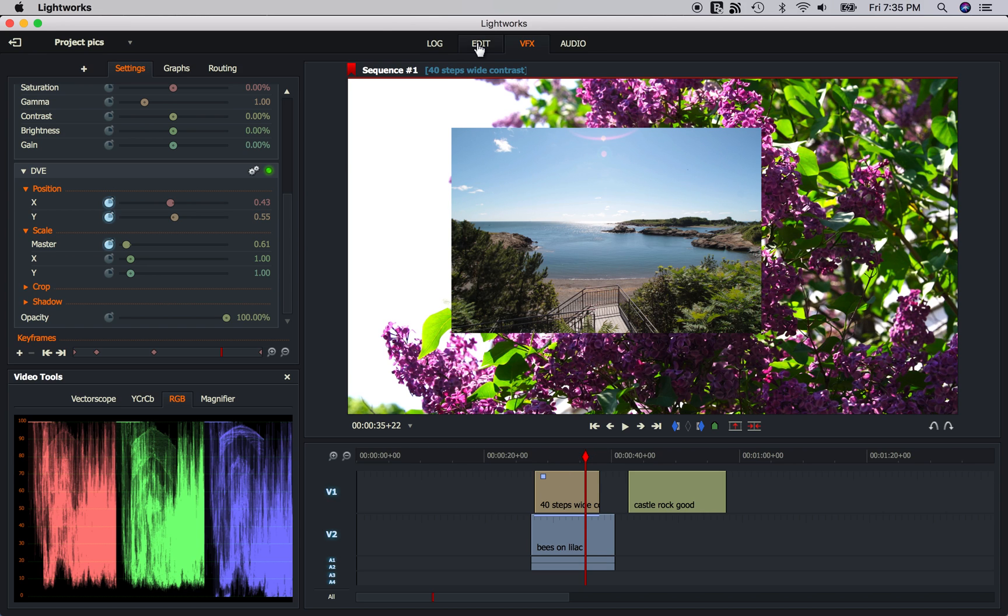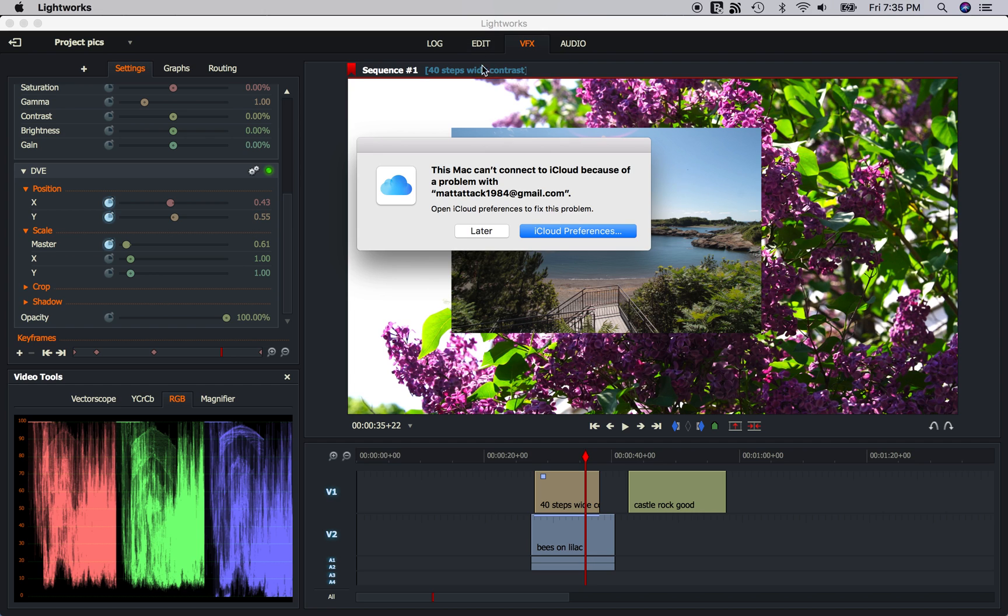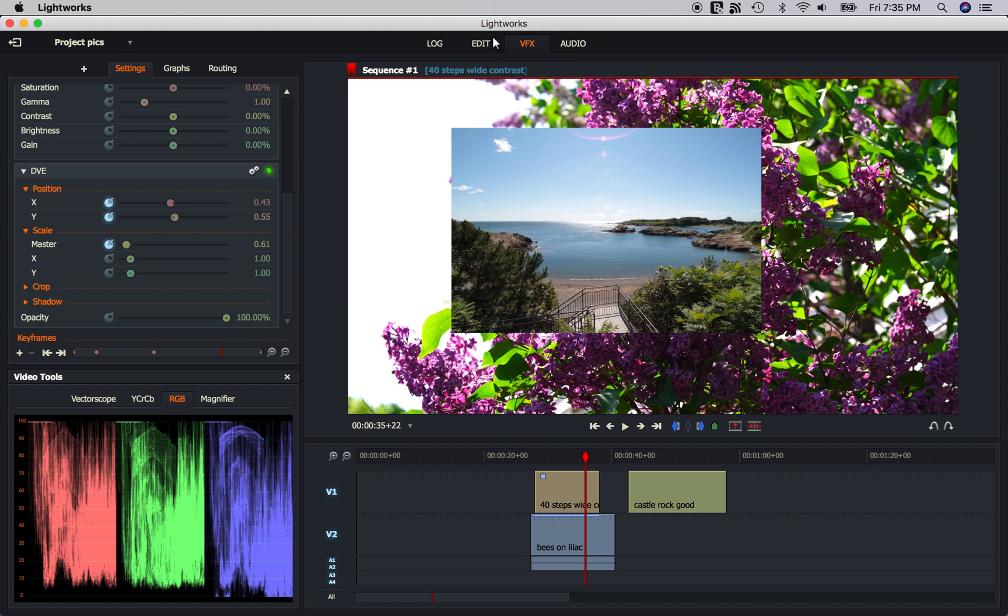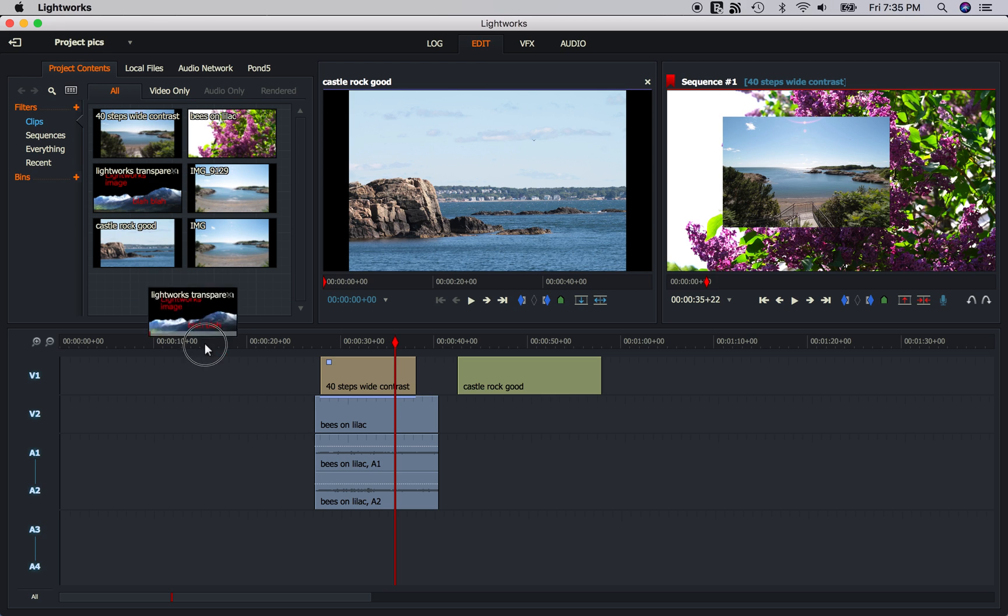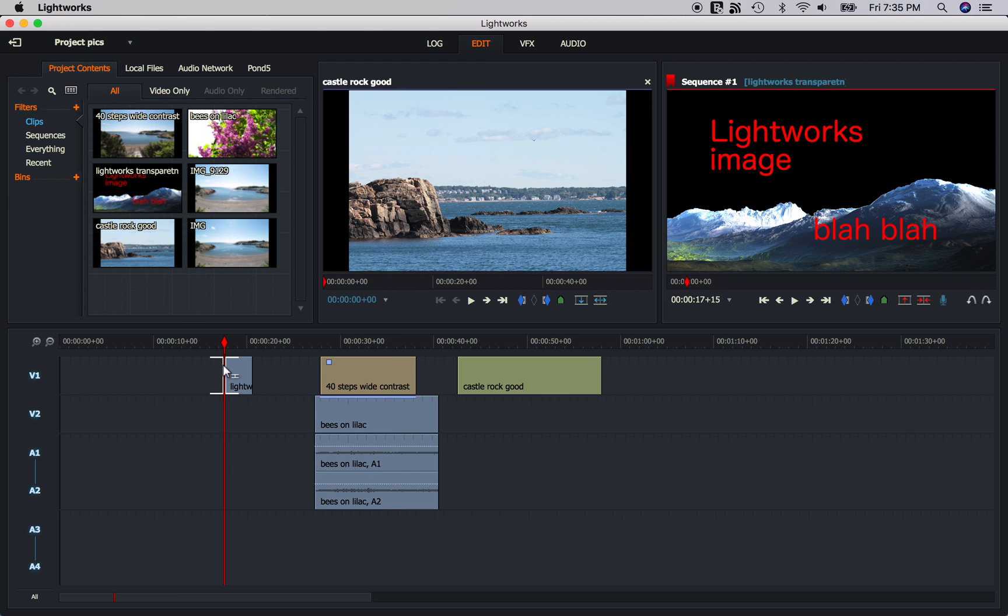Well, I do want to show you one more thing. And that would be transparent images. So let's go back to the Edit tab. I have this image right here is a transparent image that I already made. It's a PNG file and it has transparency.